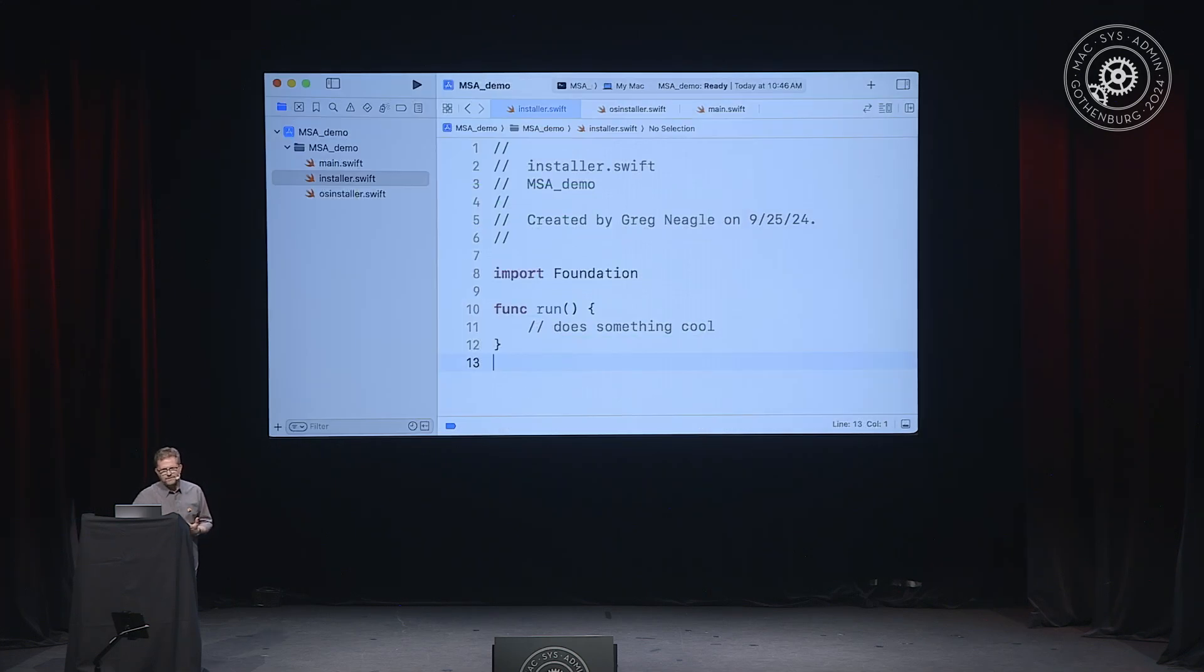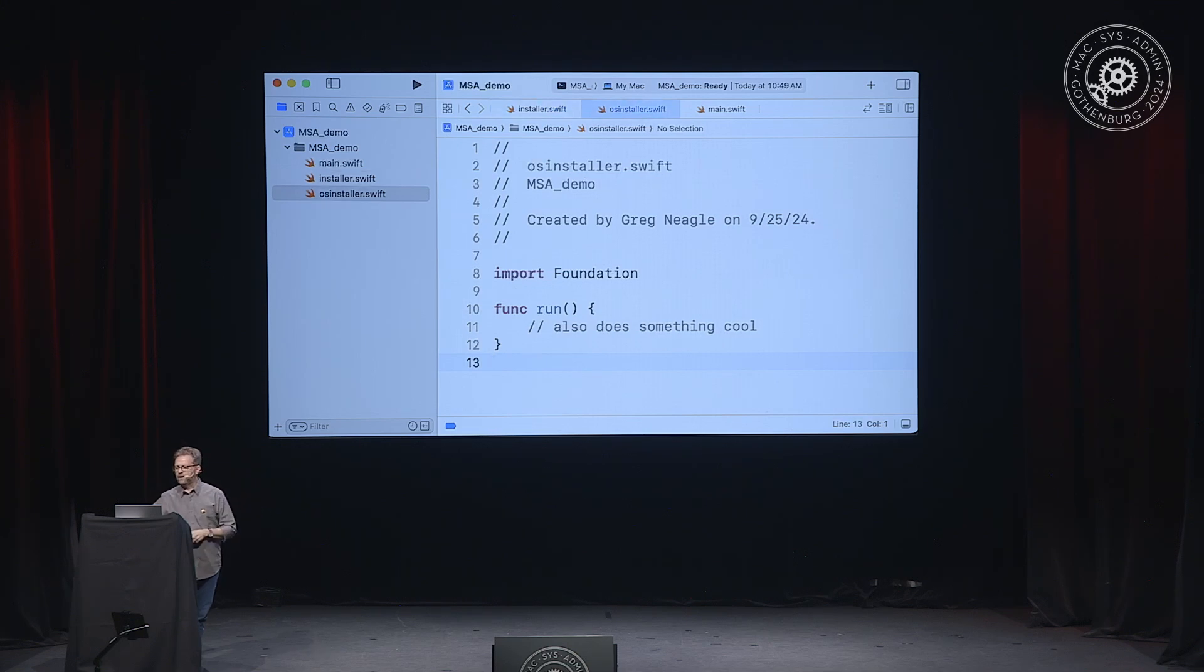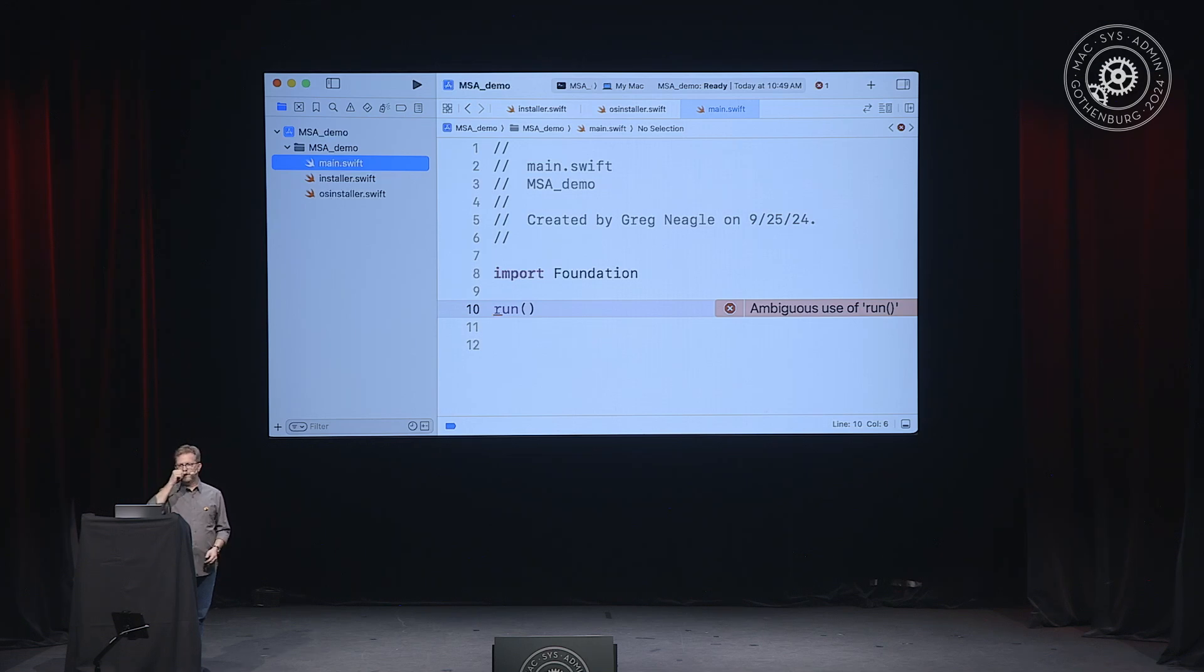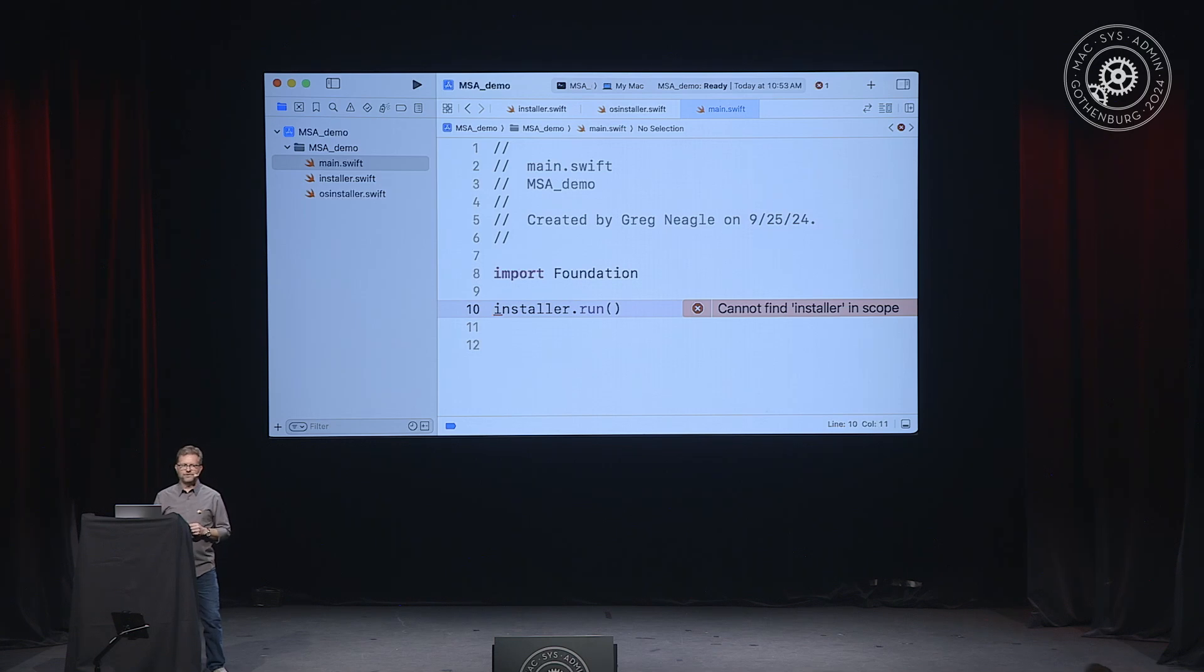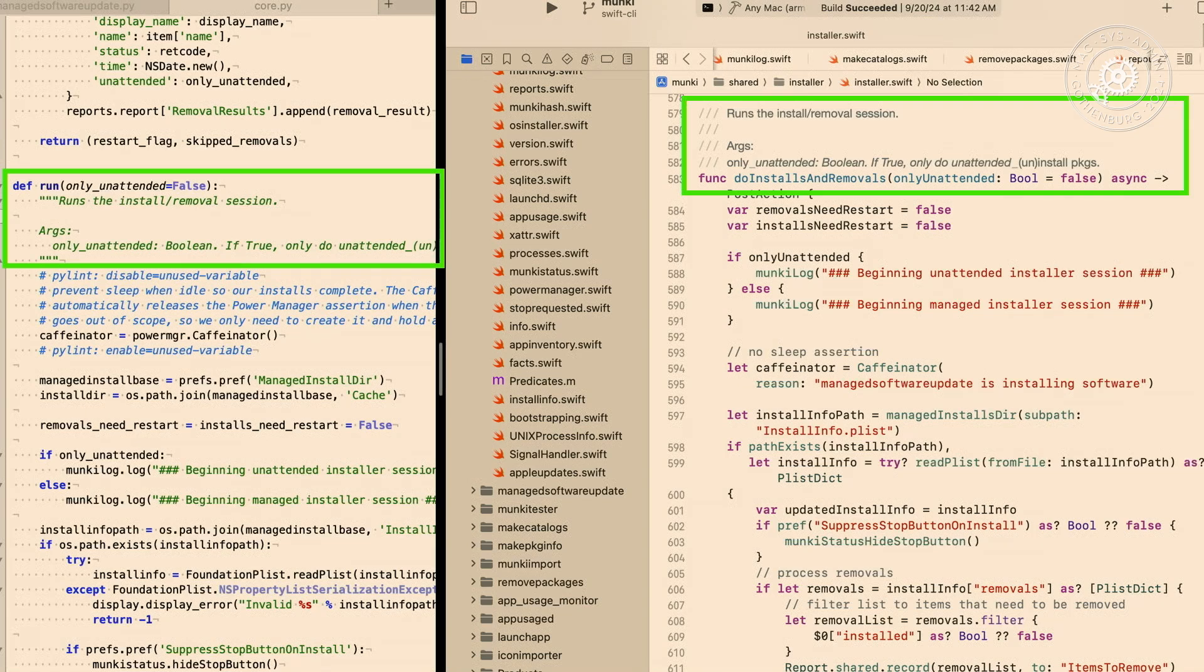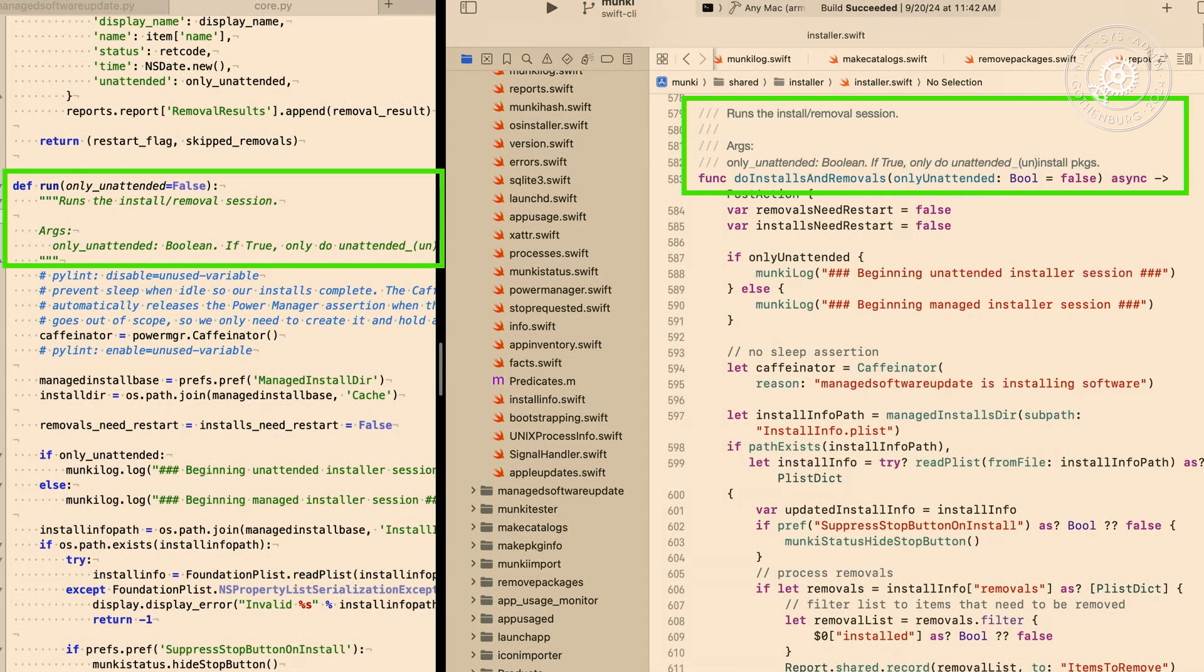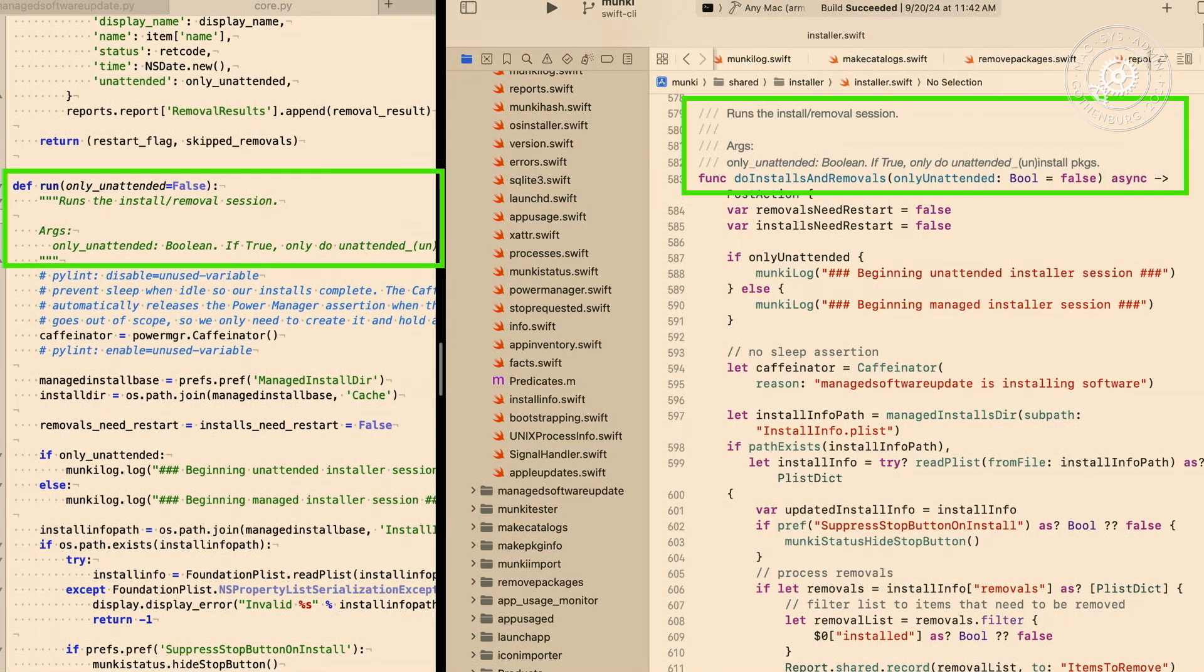In Swift, we don't, at least by default, call functions by anything other than their simple name. So that means if I define a function called run in an installer.Swift file and another run function in an OS installer.Swift file, and then in a third file I try to call one of those functions, the compiler is very unhappy because it doesn't know which one we mean. Ambiguous use of run. Which one are you talking about? And you can't just stick the file name in front. That's not legal syntax in Swift. And while there are ways to do namespacing in Swift, it's just easier to give the function unique names. So as porting this, instead of the Swift version of the function being called run, I named it do installs and removals. Yes, it's a longer name, but it's actually better descriptive of what the function actually does. And so it's a unique name that doesn't conflict with a run function somewhere else. And we can then call it from the code without confusion.